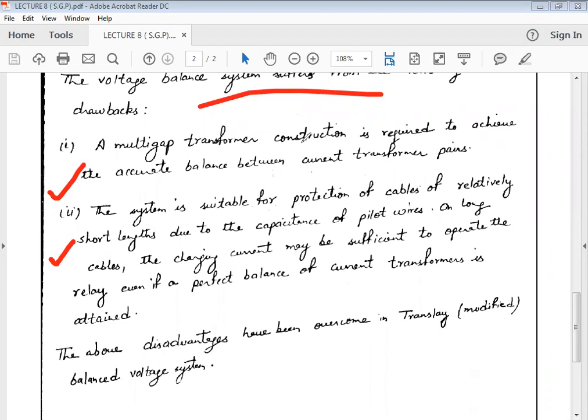Due to these drawbacks, there is another category of relay which we are going to discuss in the next lecture in detail — that is the Translay modified balance system. Translay is basically the modified version of the balanced voltage system.